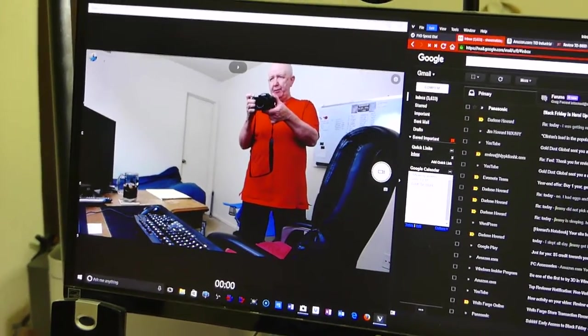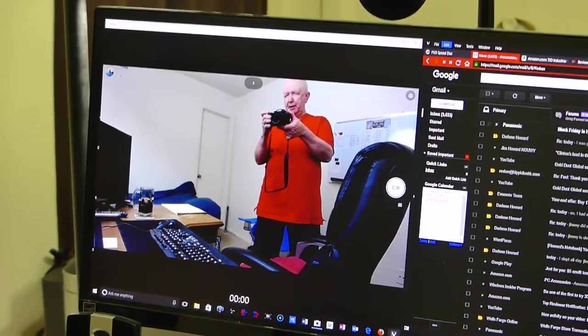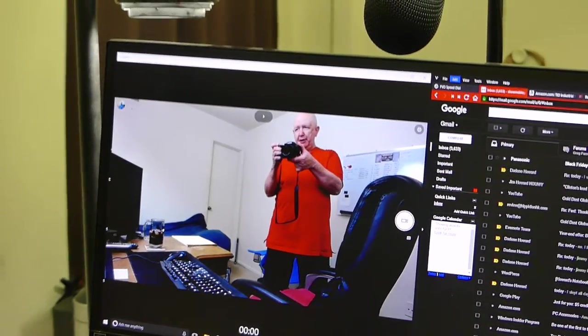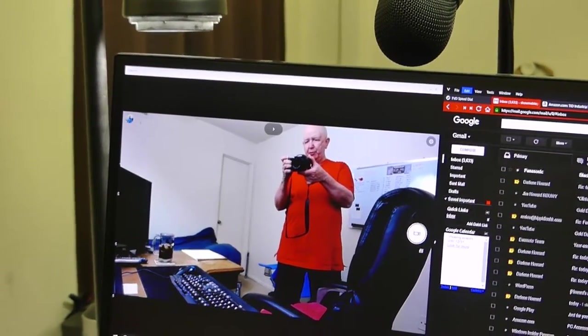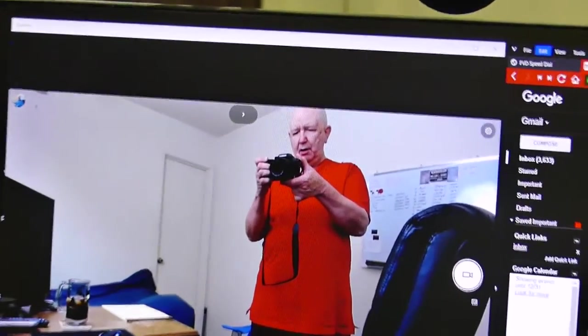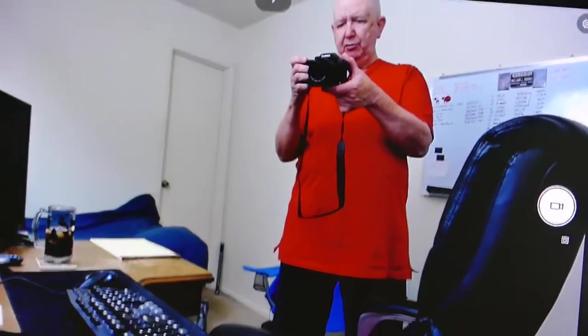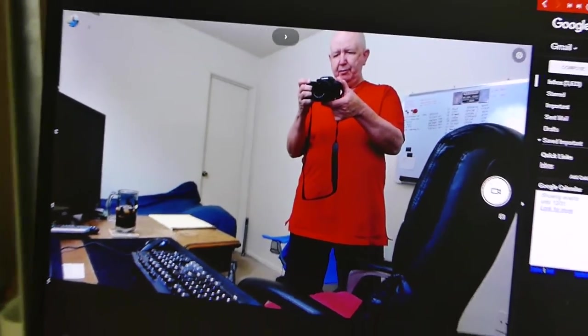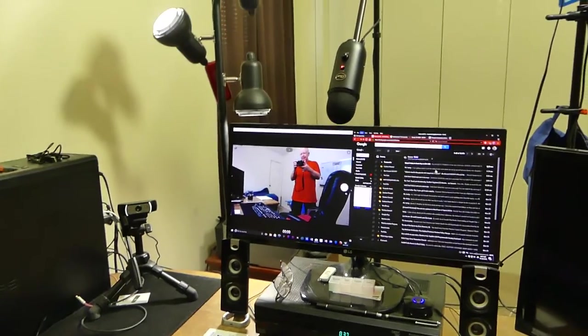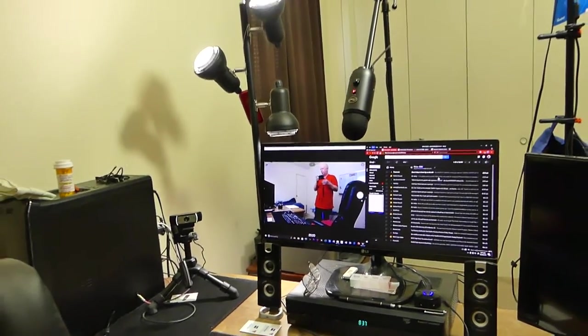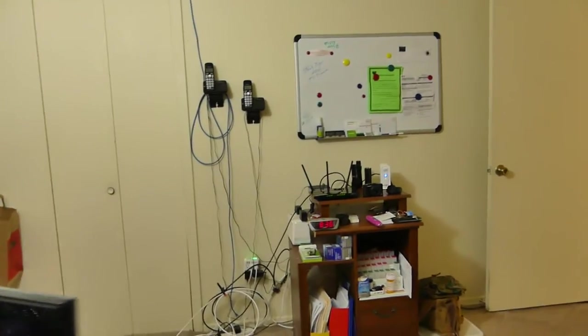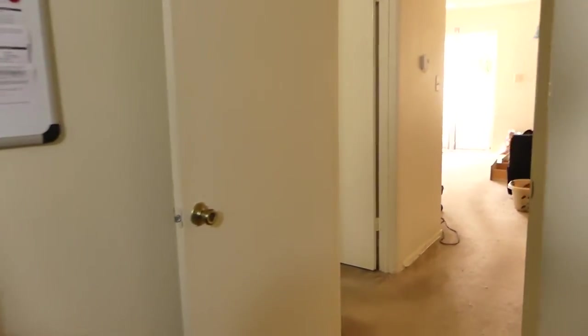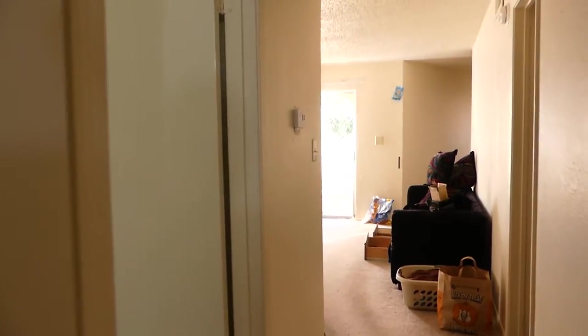Hello, Jim Howard here in Fort Worth, Texas. Today it is Thanksgiving in the United States, November 24th of 2016. Just want to update you a little bit what's going on around here. If you've been watching my videos or reading my blog then you'll know why I'm doing this.